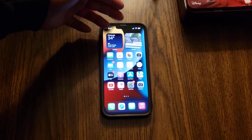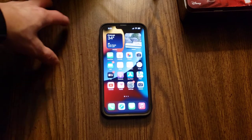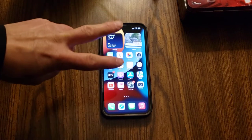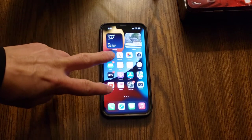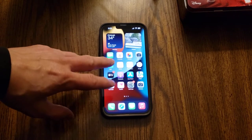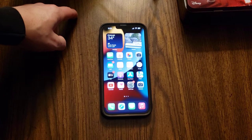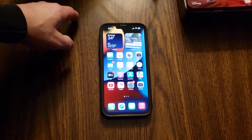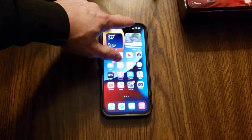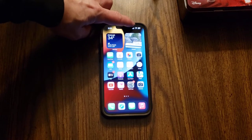I also have Xfinity home internet as well, so I've got two networks going on right now in my house while I decide which one is faster and which one I'm going to keep. Right now it looks like the 5G home internet from T-Mobile is faster, but my phone keeps linking up to the old one.